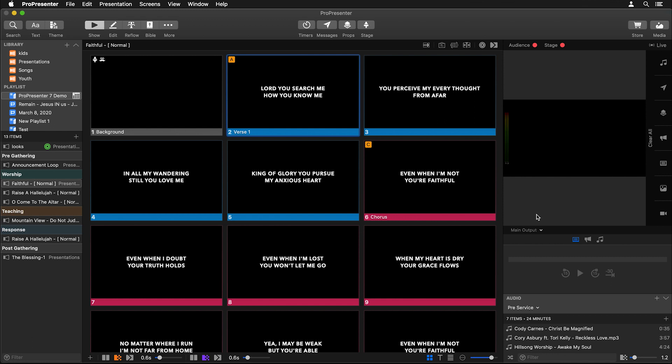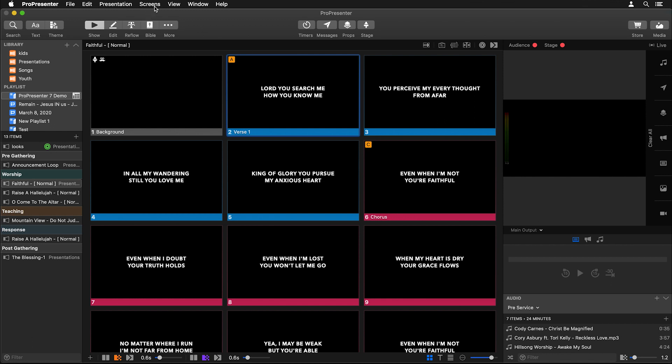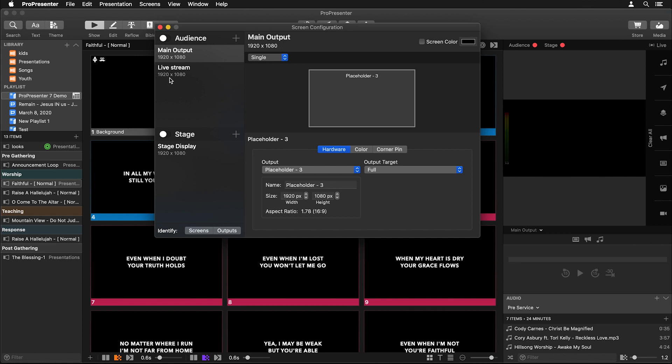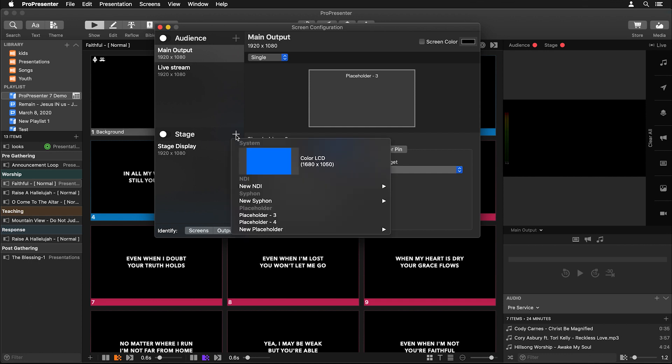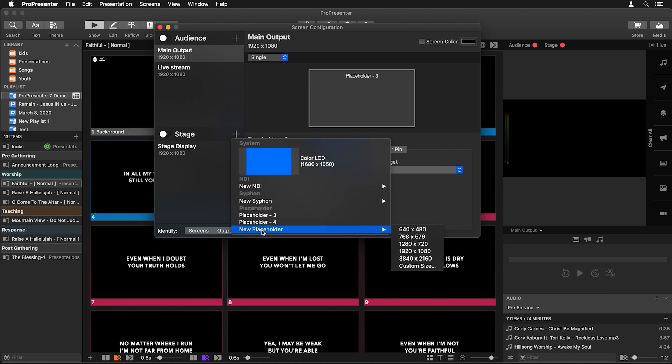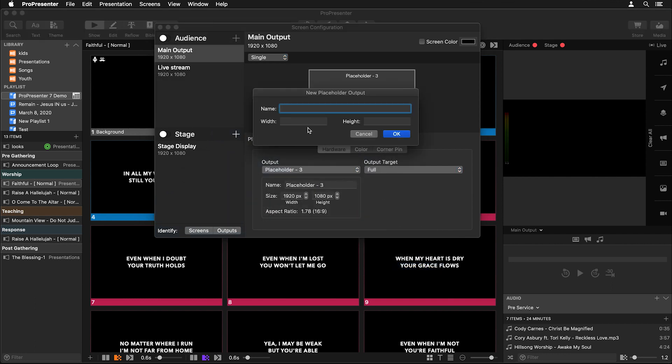Our first step is to go to Screens and then to Configure Screens. Here you'll see we already have two different audience screens and a stage screen set up. Our operator view is going to be a new stage screen, so we're going to hit Add and then do a placeholder for this screen and set it to a custom size.